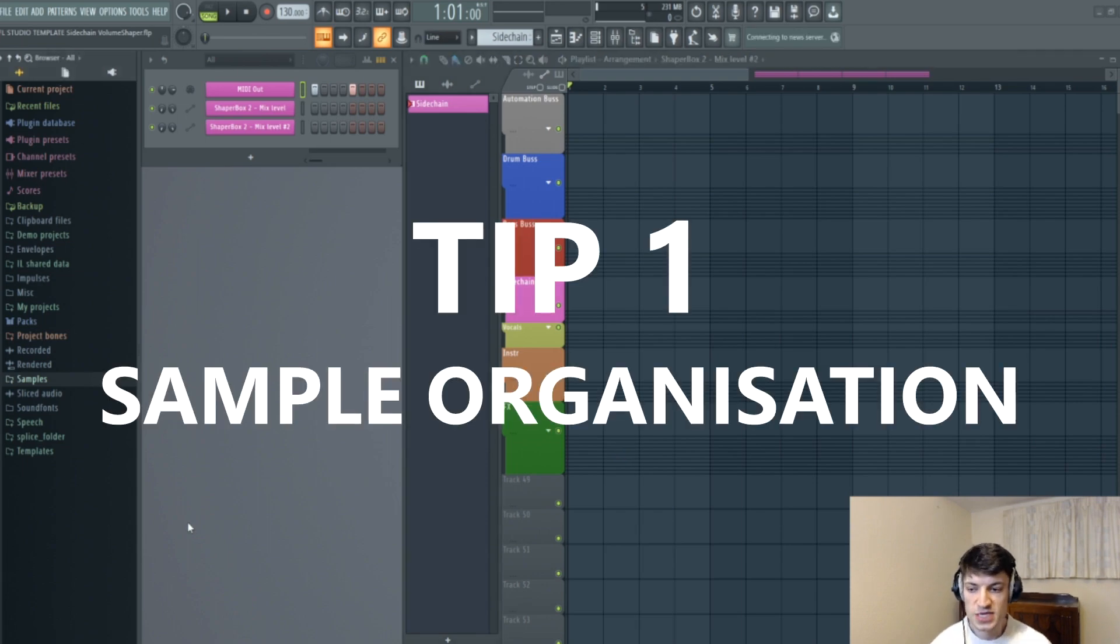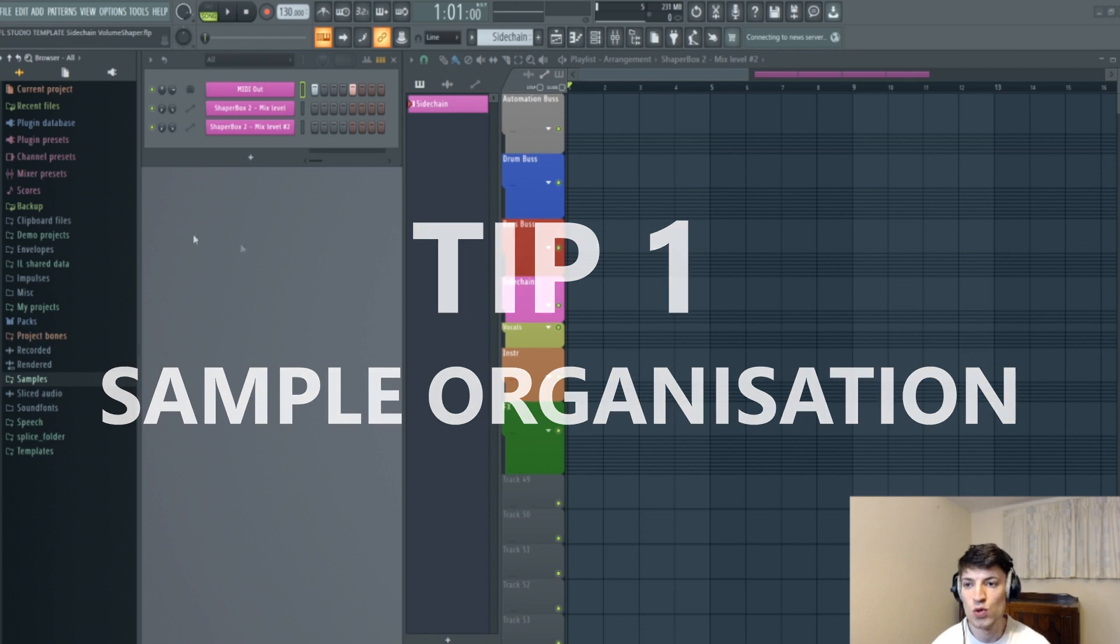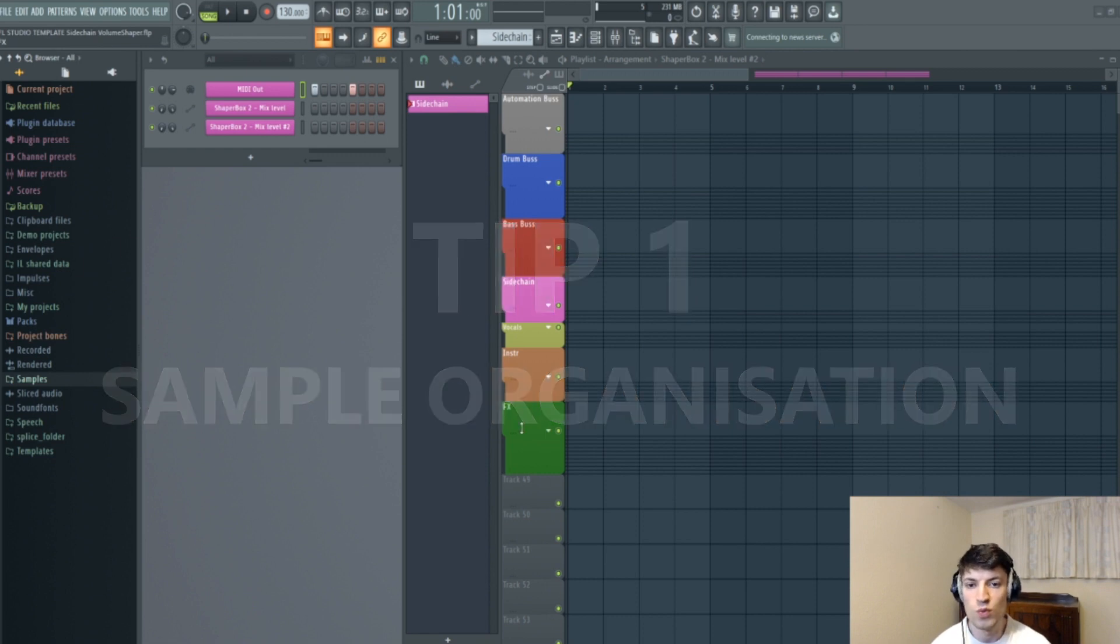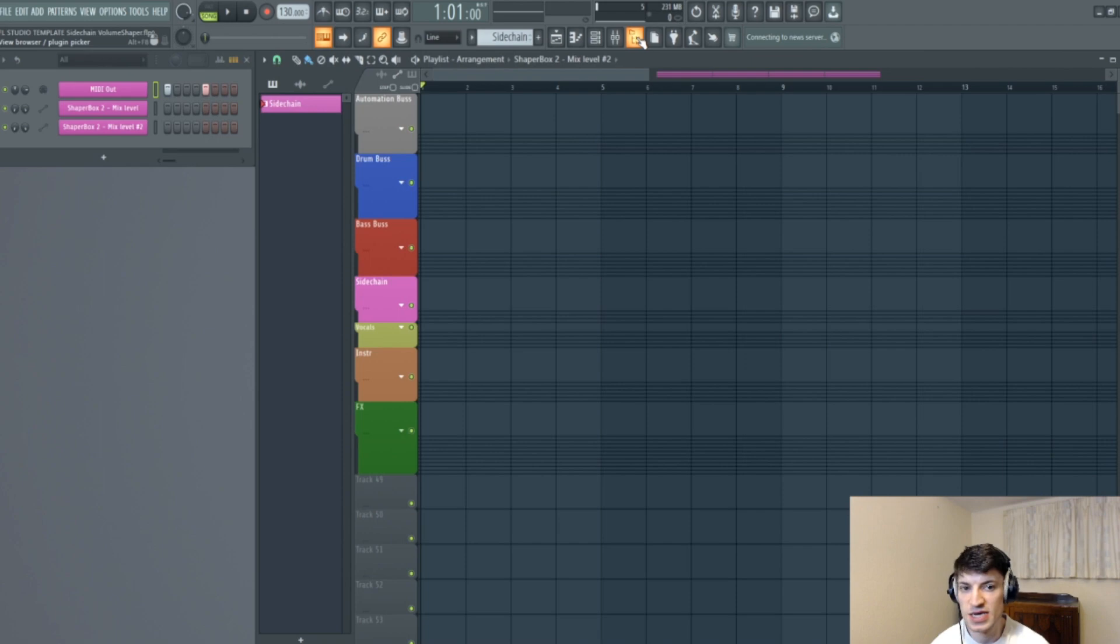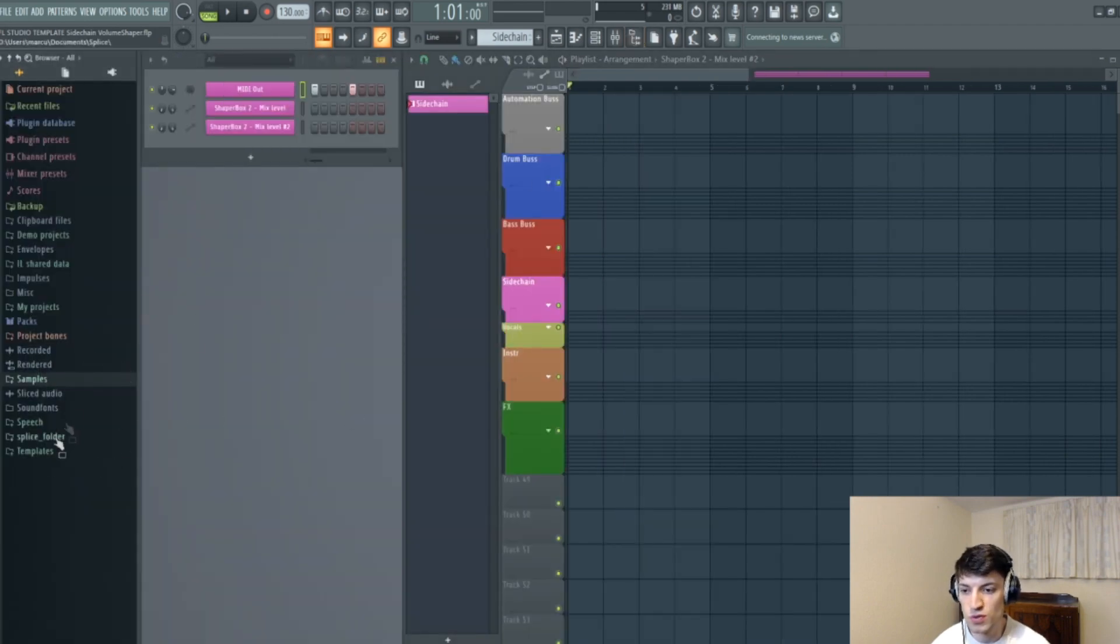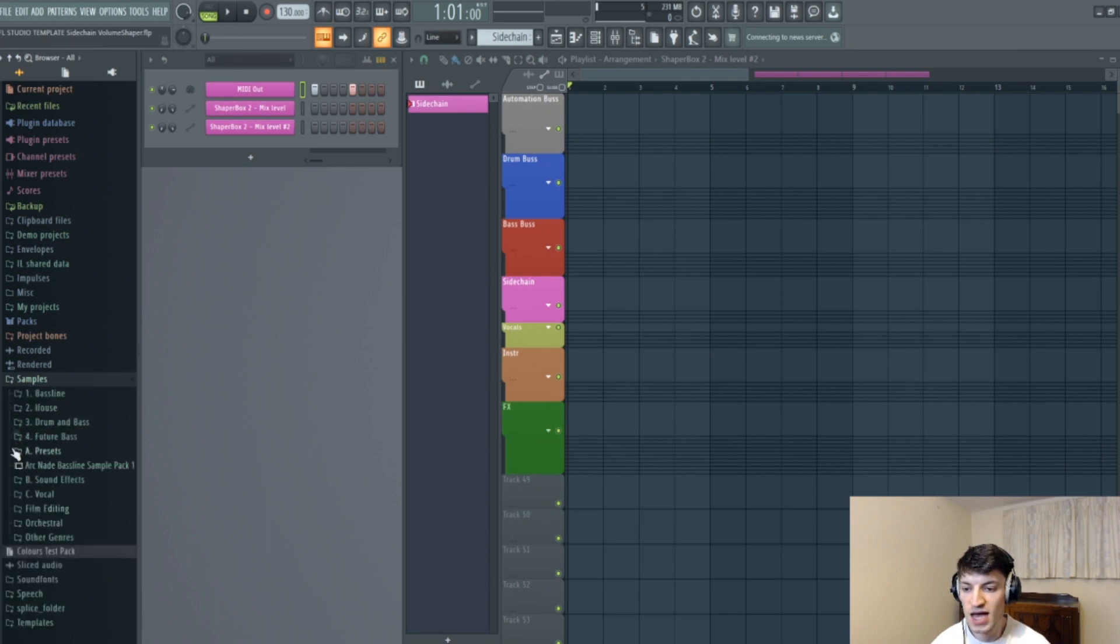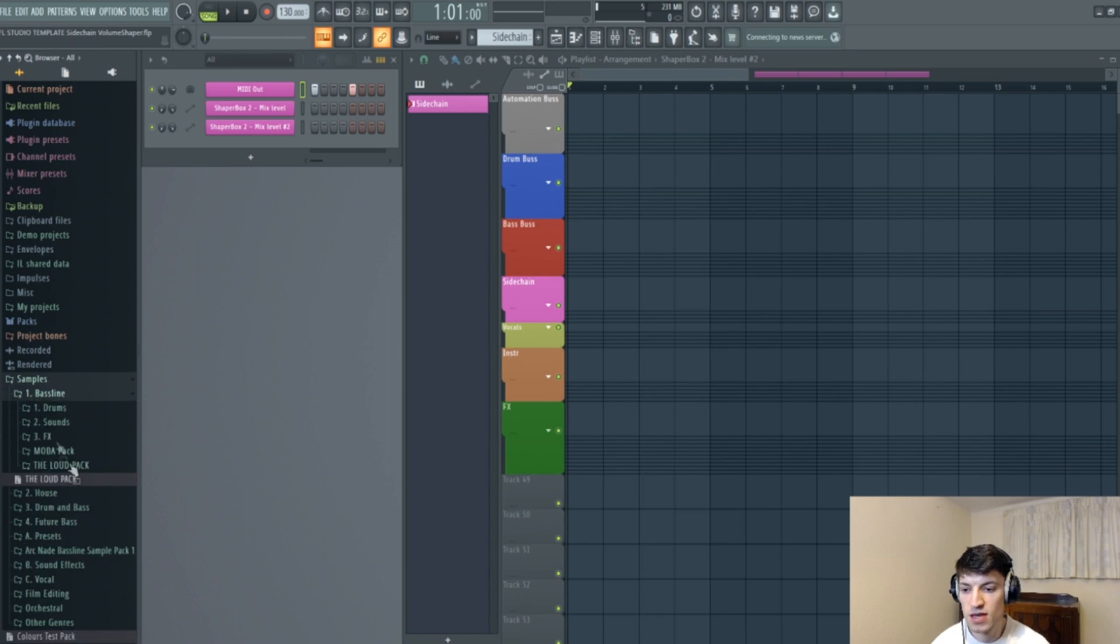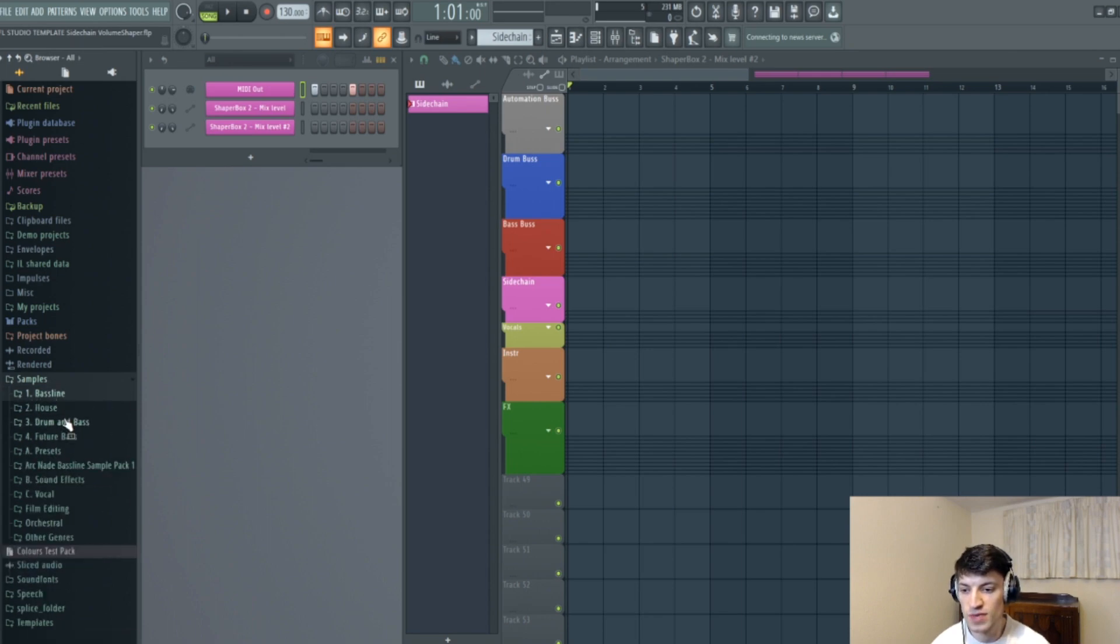So my first tip on how to improve your workflow is all to do with where you place your samples. If we just come to the browser selection here, you'll see that all my samples are in a folder called samples, and then I have a folder for each genre. So if I want to create baseline, I'll come to here and look through these, and if I want to go to drum and bass, I'll go there.